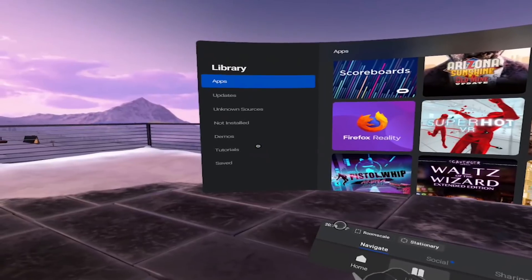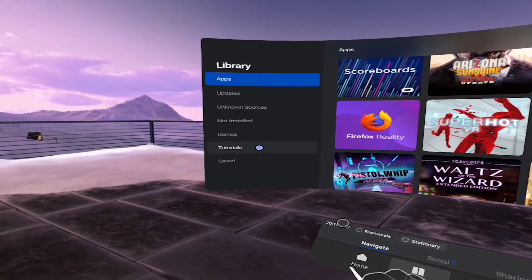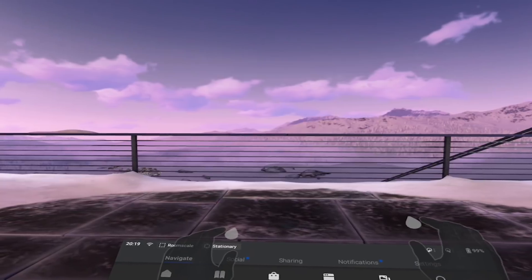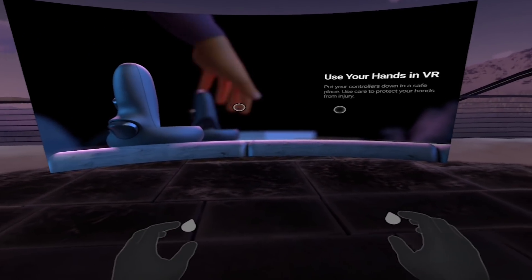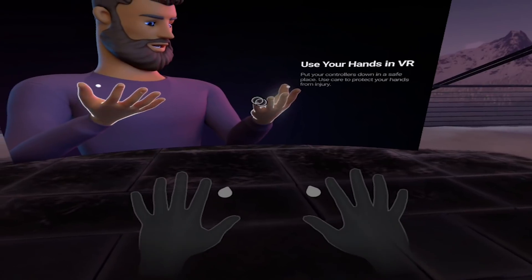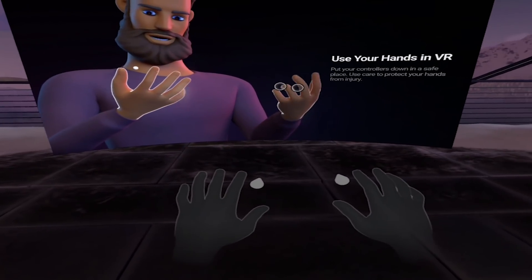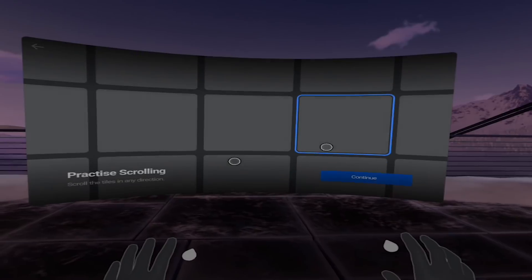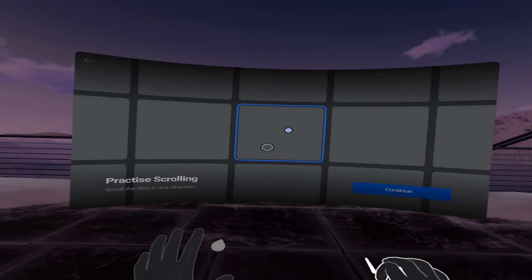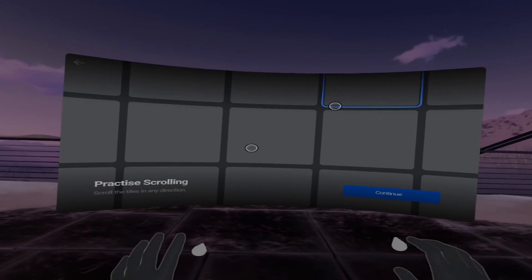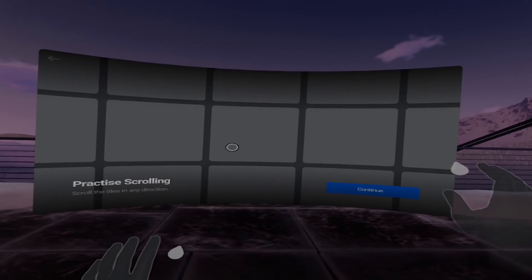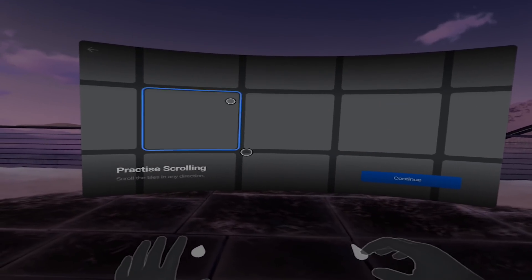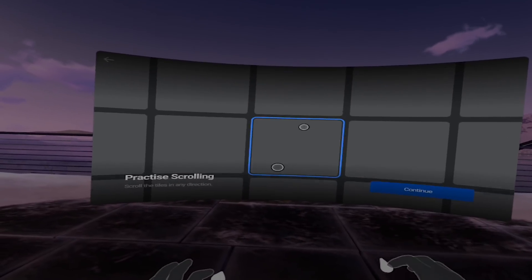There's also now a tutorial that allows you to practice your hand tracking skills. It doesn't provide feedback on what you're doing, but it does provide a Rubik's Cube-like playground to play around with. Go to Library, then Tutorials, select Hand Tracking, and click through the menus until you get to this grid screen. Here you can select tiles and drag them along, learning how to scroll horizontally and vertically. It's easier said than done—I see why they've added this. I was terrible at it.